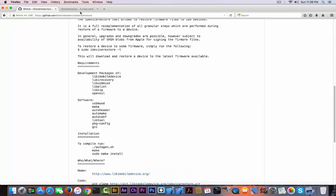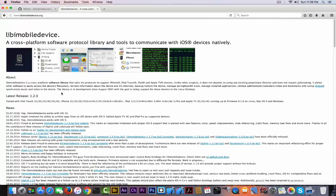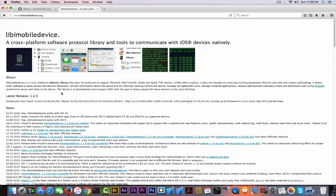You can check the logs on everything they update. It's libimobiledevice.org, their website. Basically here you have a news section, which is basically a changelog in which they announce new features.